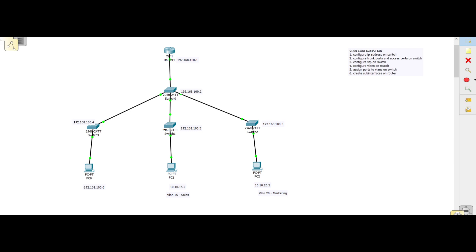We have managed to give all our machines IP addresses. This machine should be able to ping 100.1, but these two are not yet able to communicate on the network because they don't have the gateway configured and we have not configured routing yet. The next thing we're going to do is configure the trunk ports and access ports on the switches.